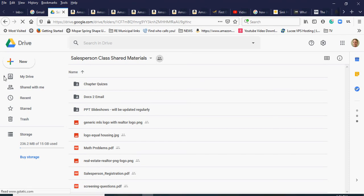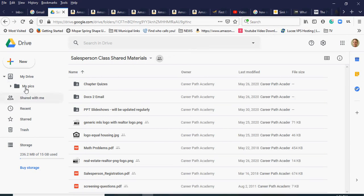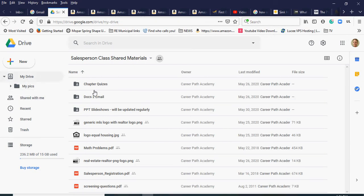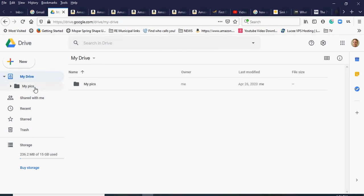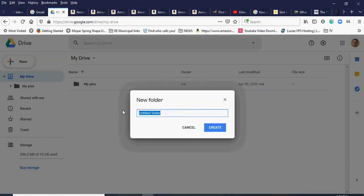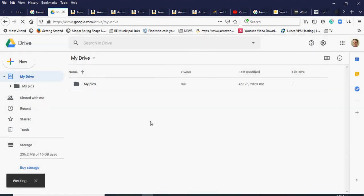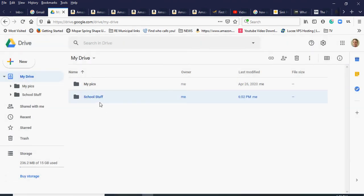I'm going to click on the My Drive folder. You can see I have one folder in there called 'my pics.' I'll click on My Drive to go to the main folder and create another folder either by clicking New or right-clicking and selecting New Folder. I'll name it 'school stuff' since that's what it is, then hit Create.